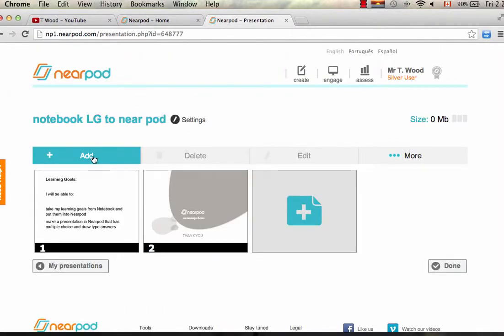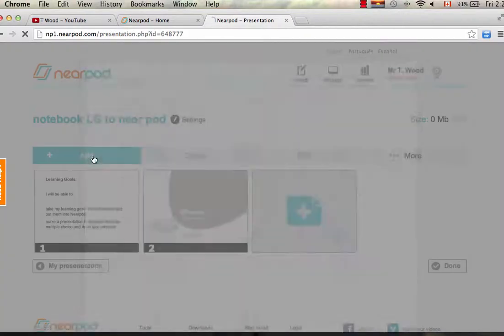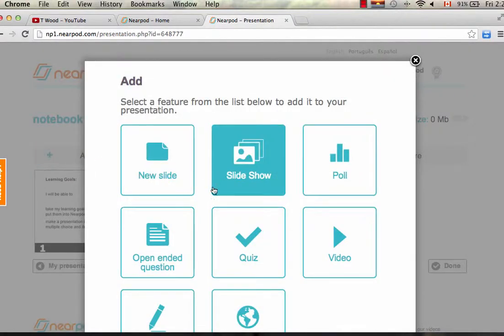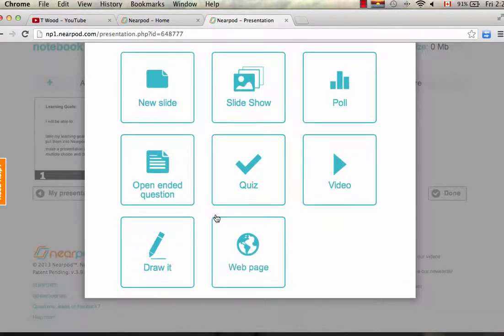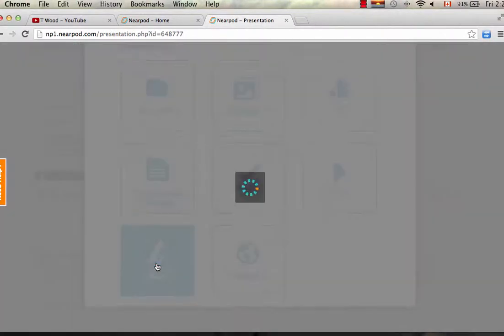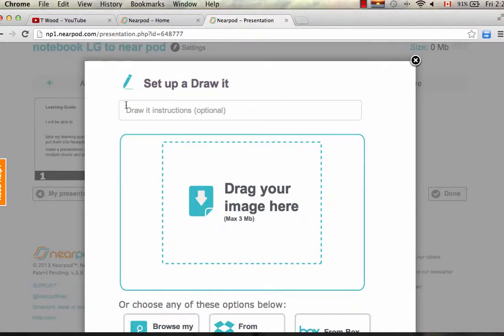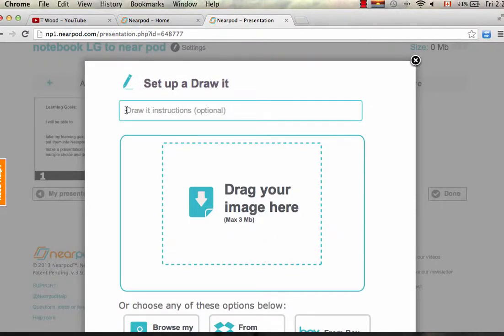So this is the only slide that we've imported. Now what I want to do is add my questions. I would like to add, let's do the Draw at first.